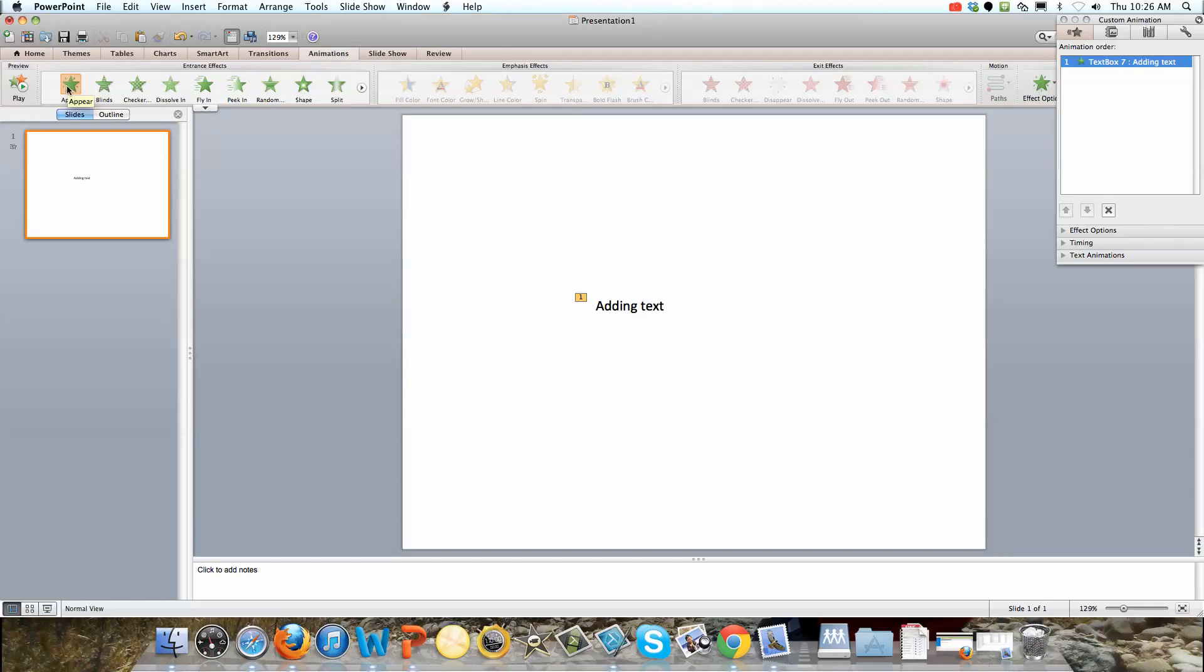What we've now done by clicking on appear while this box was selected is we've made it so when we are in full screen, clicking forward will make this appear. I'm going to show you this now.